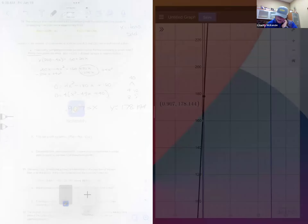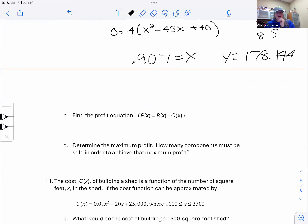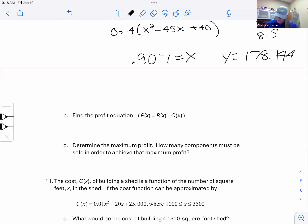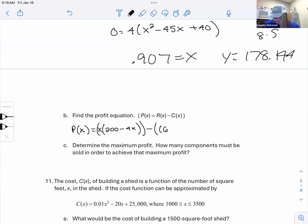Now find the profit function. Profit is revenue minus cost — revenue is money coming in, cost is money going out, and we hope it's not negative. So profit P = R - C = x(200 - 4x) - (160 + 20x). You must subtract the entire cost function. You don't have to simplify further if the problem doesn't require it.